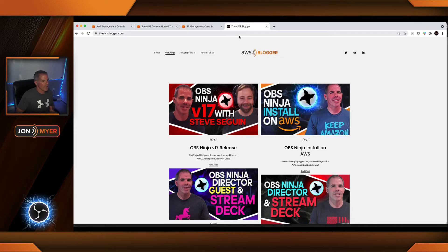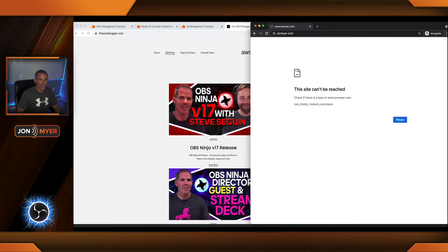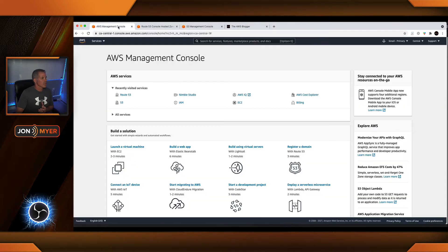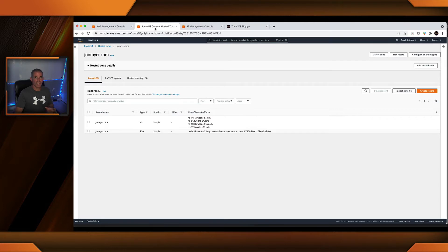On my screen, you can see that I have the AWS Blogger domain up — did a quick refresh — and also I have an incognito browser up for johnmeyer.com and did a quick refresh on there. Within the AWS console, I went over to Route 53. Within my domain here for johnmeyer.com, I just have the default NS and start of authority records up. I'm not going to make any changes just yet, but we will add two records. The AWS Blogger domain we will not be changing at all.